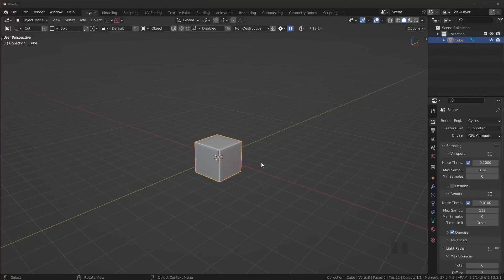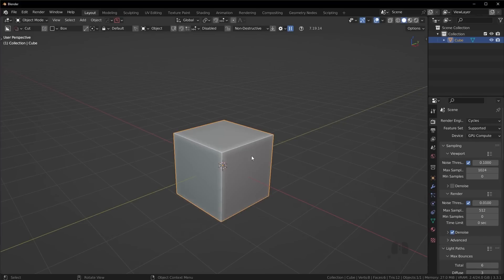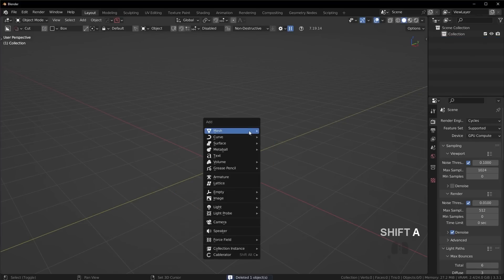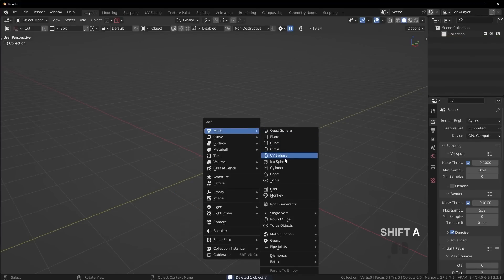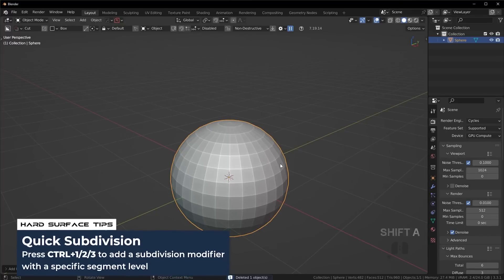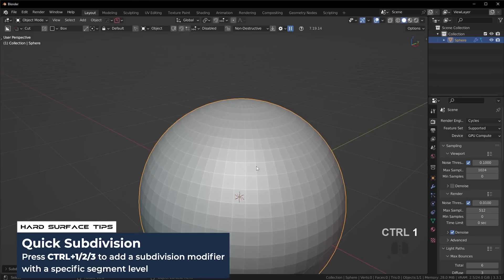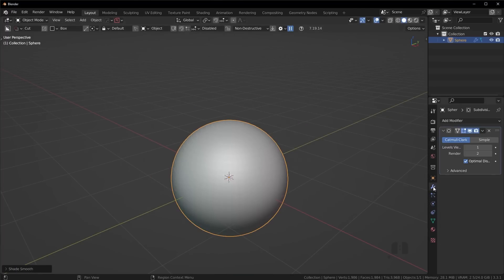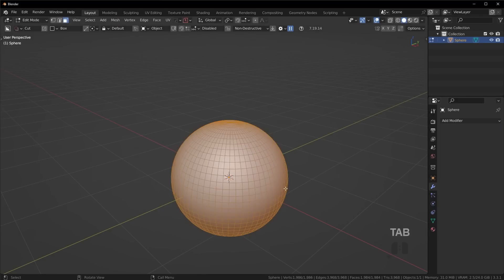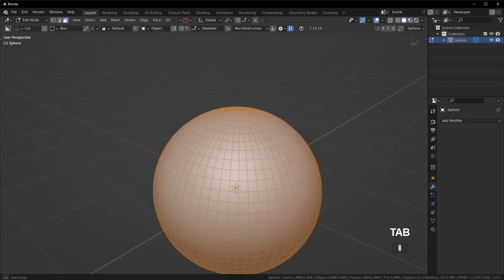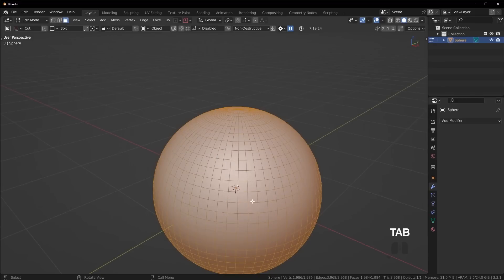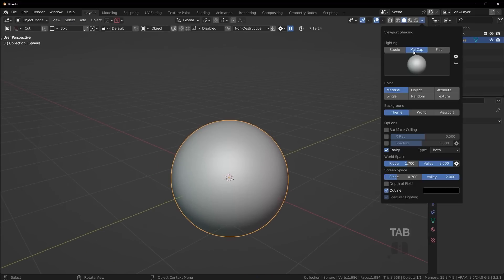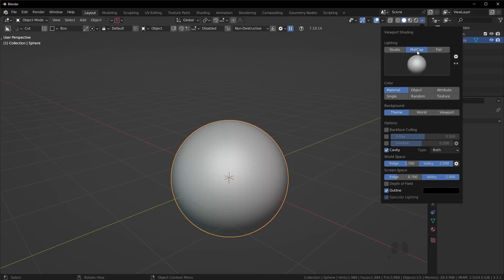If you're brand new to hard surface modeling, make sure you pick up our free hard surface modeling jumpstart course over on our website. It's been downloaded by over 30,000 people and is a great way to get started with modeling and hard surface in Blender. The first thing we need to do is start with a basic sphere.